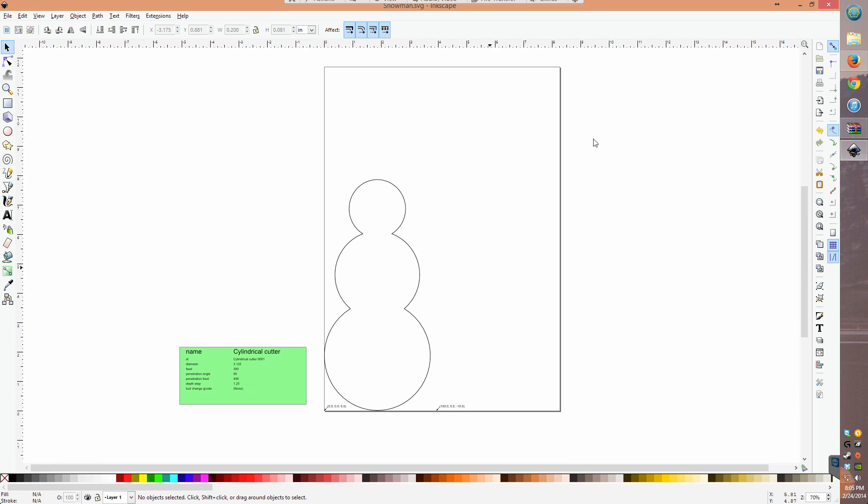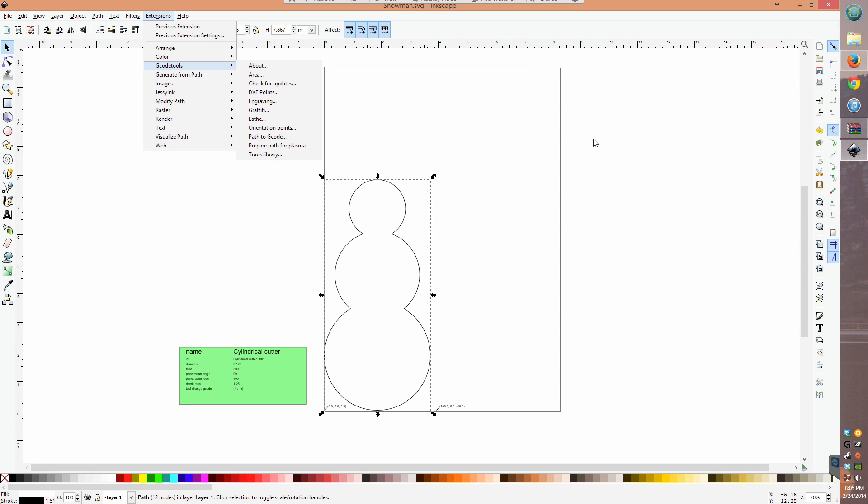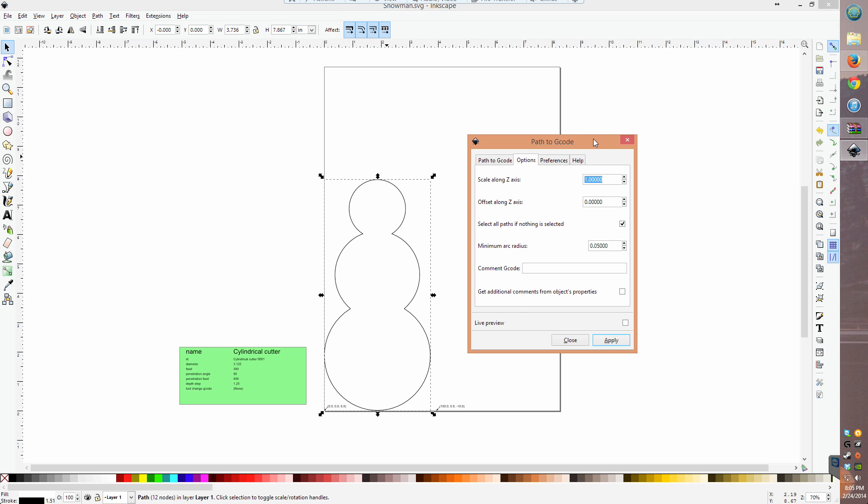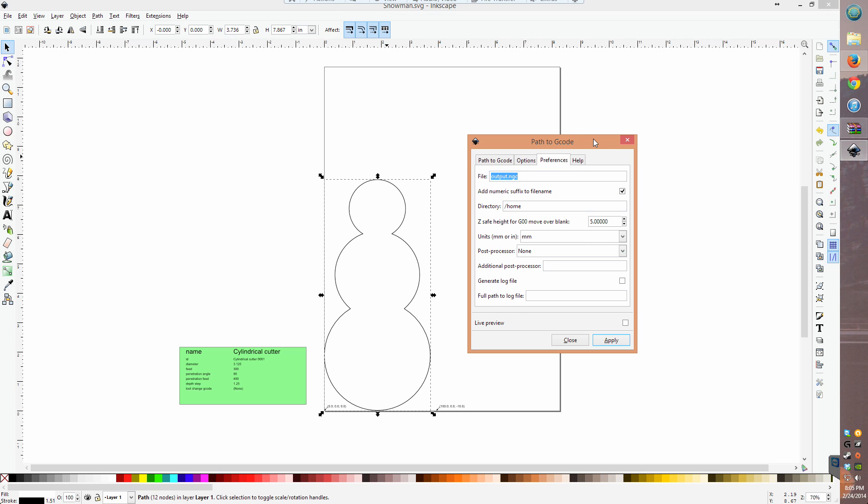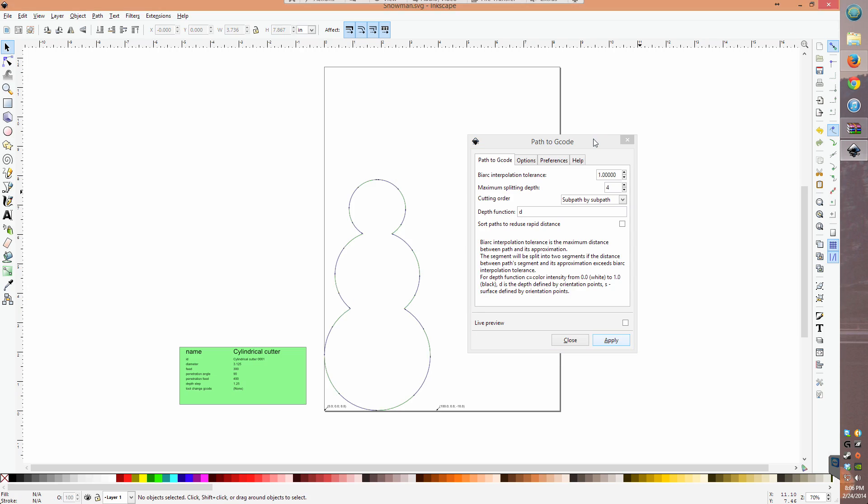Click on your path to mill and select path to G-code from the drop-down menu. I have no idea what these options do, but what you want to change is in the preferences tab. Here you can set a file name as well as the export directory, which you'll have to change if you're not in Linux. Go back to the path to G-code tools tab and hit apply to generate your cutting path.